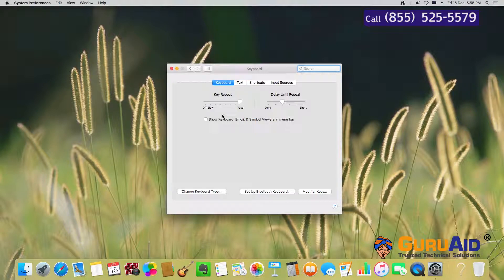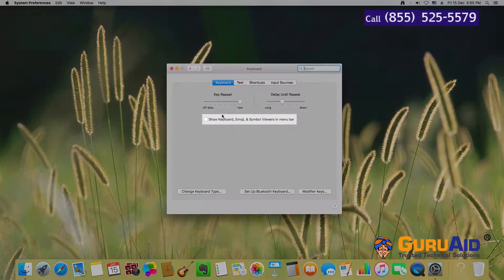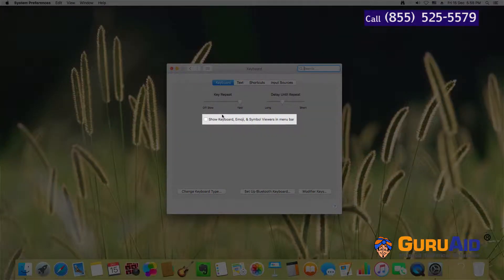Click on the checkbox present before 'Show Keyboard, Emoji, and Symbol Viewers in menu bar'.